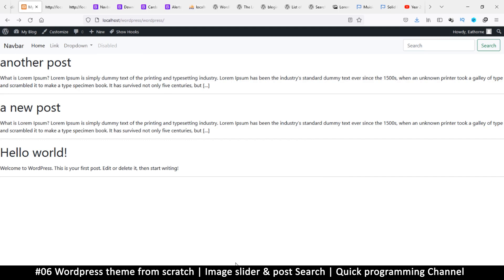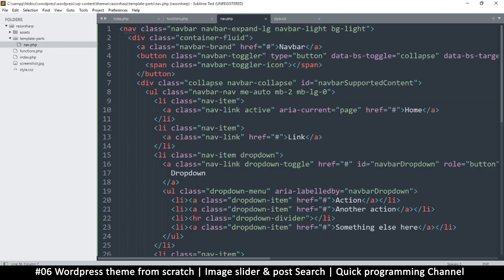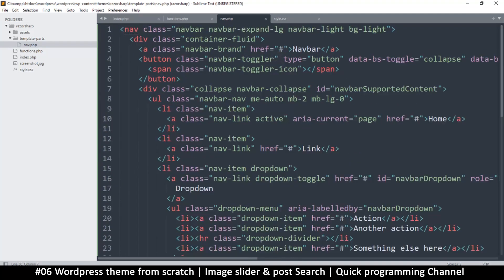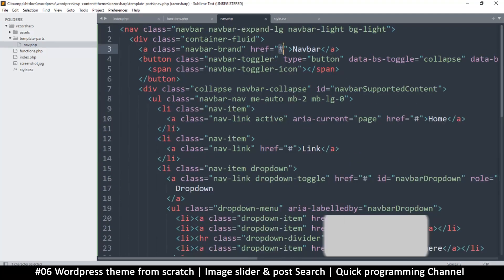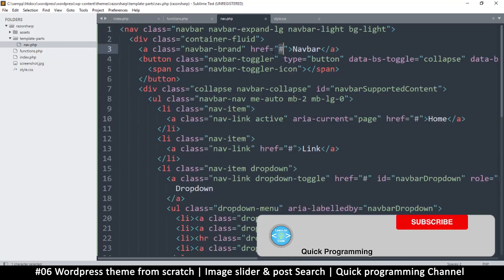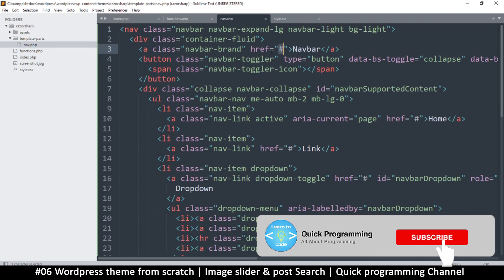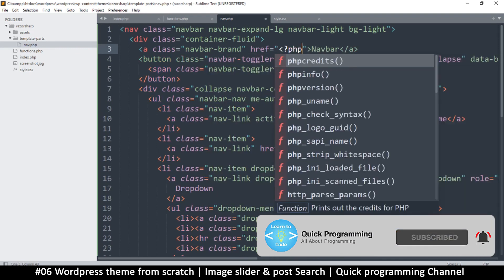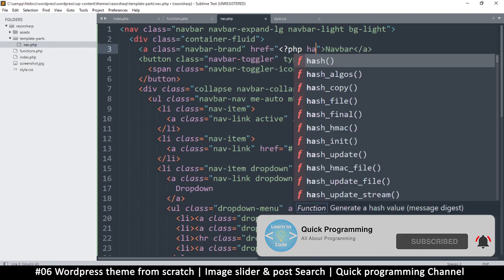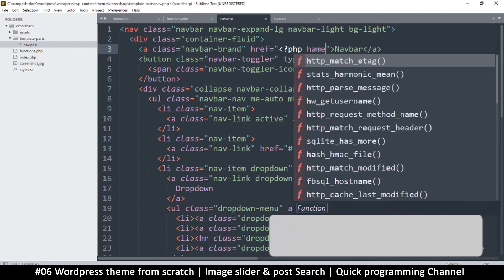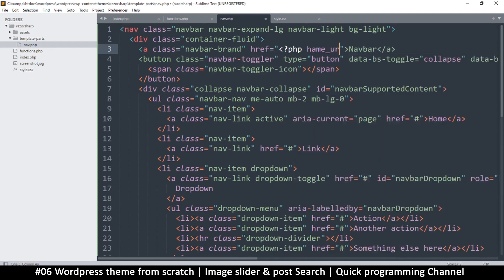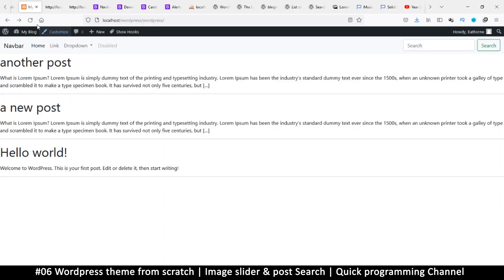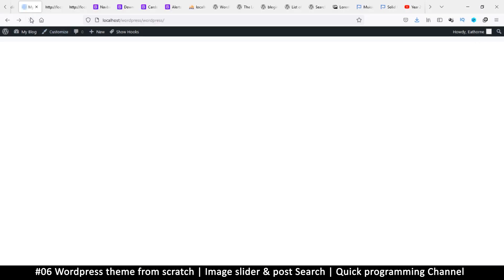What I'll do is go to the nav.php, and this is where the navbar is and where the reference is. So here I'll just put some PHP tags and say home_URL. That's the function that gets you the home page. So save there, if I now refresh...